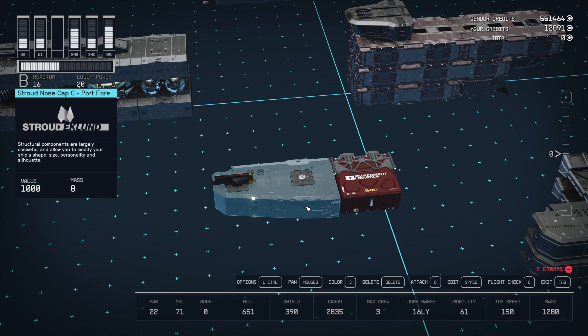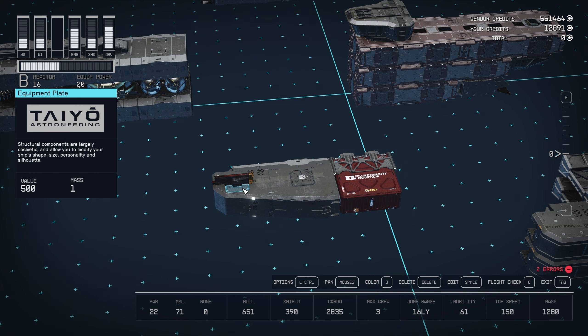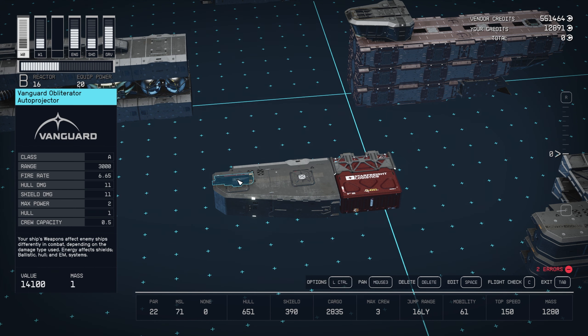And for the fins, we've got a Stroud nose cap C port 4 with two equipment plates to place weapons on. And then for my weapons, I just chose a Vanguard obliterator auto projector, and you get those from the Vanguard quests.